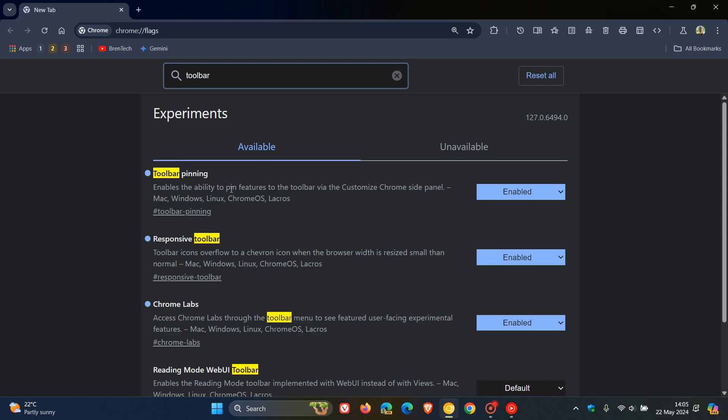And all you need to do to pull up the flag is just type in toolbar. There we go. So the flag is called toolbar pinning, and as mentioned, enables the ability to pin features to the toolbar via the Customize Chrome site panel. And you change that to Enabled,